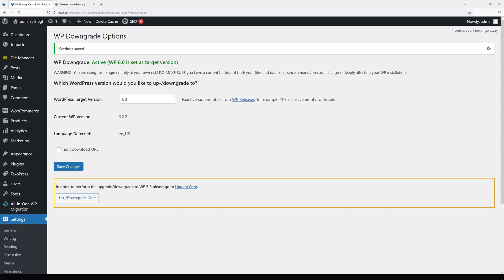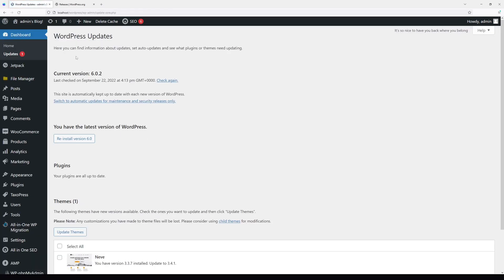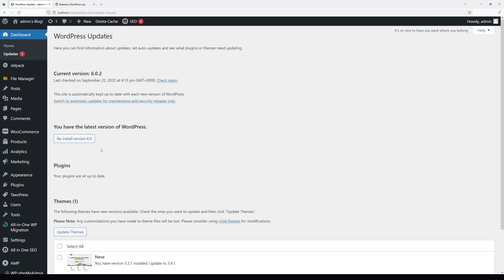Now we can go to Dashboard Updates. In the middle where you see you have the latest version of WordPress, there's a button Reinstall Version 6.0. But before you click this, make sure you do it first on test site and have a full backup copy of your WordPress. This is very important.